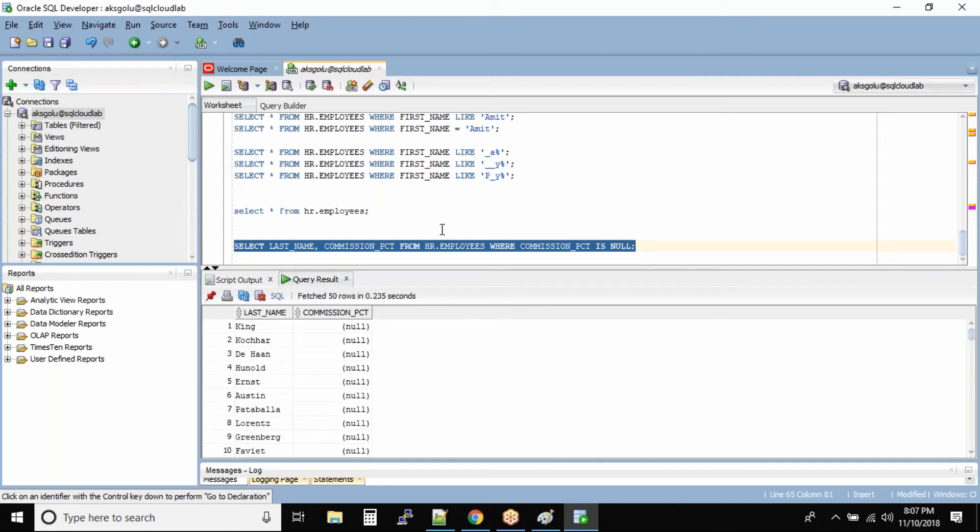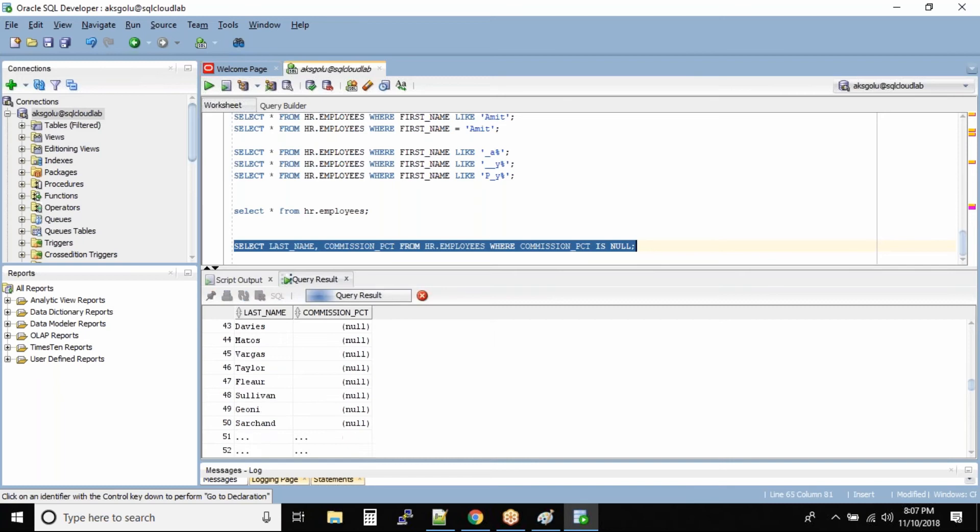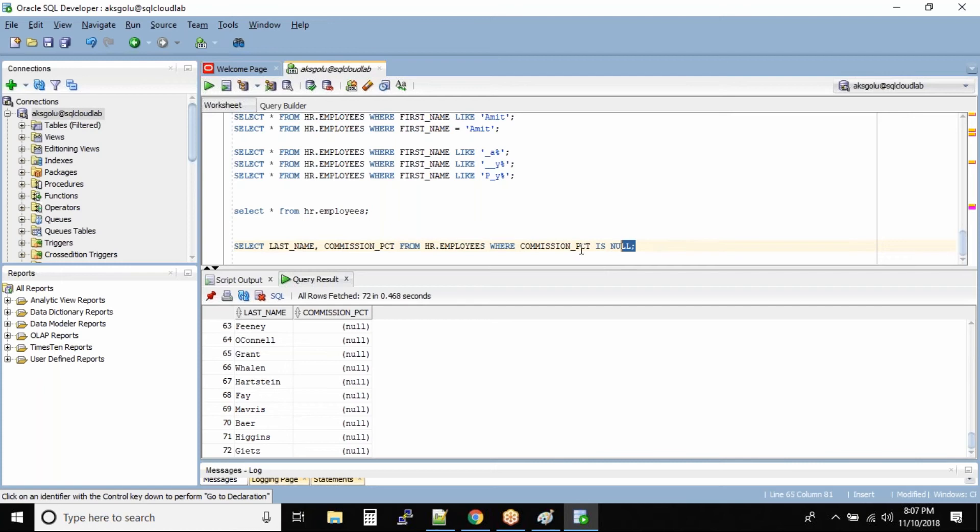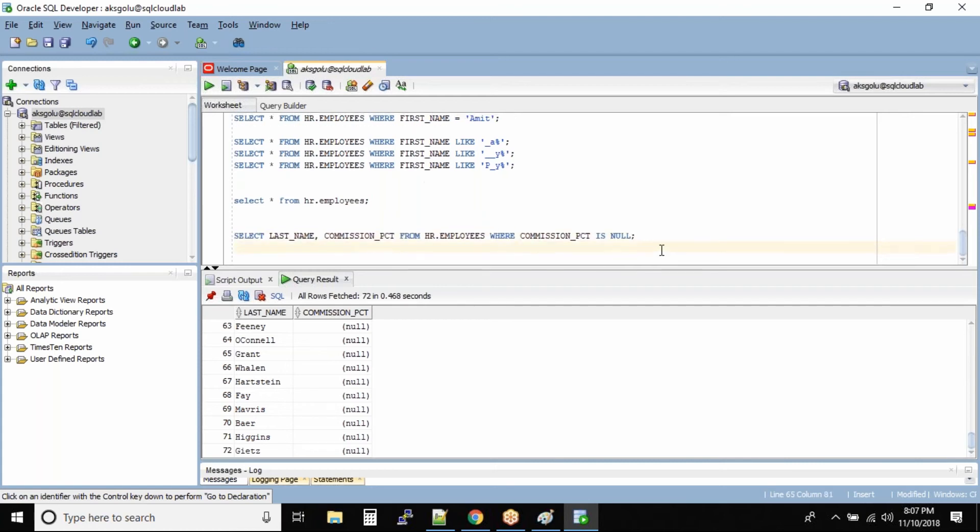So what do we see? All the commission column for all these employees is none. Now for the same command I want to see all the employees whose commission is not null.